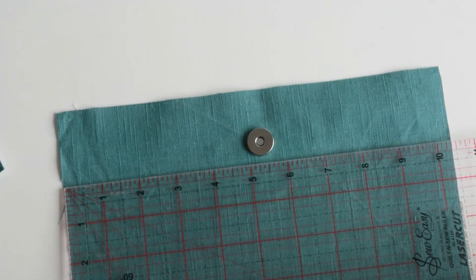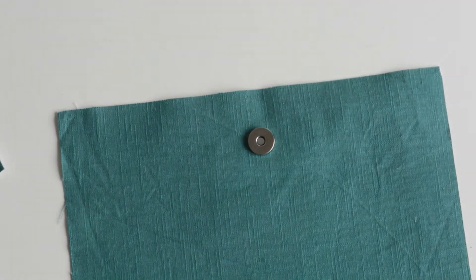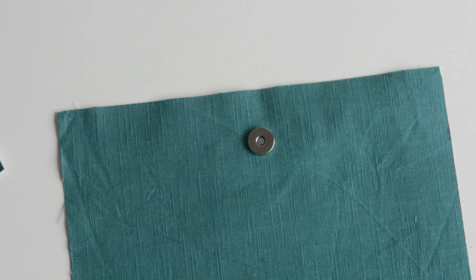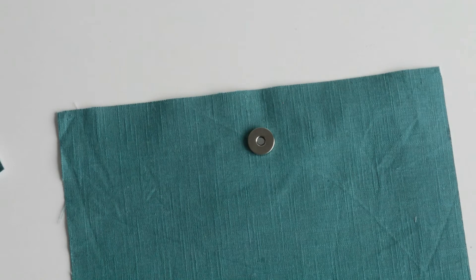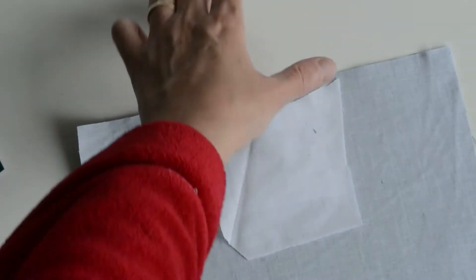At this point I do like to add some fusible interfacing on the back just to really secure the magnetic snap. Do repeat for your second side.